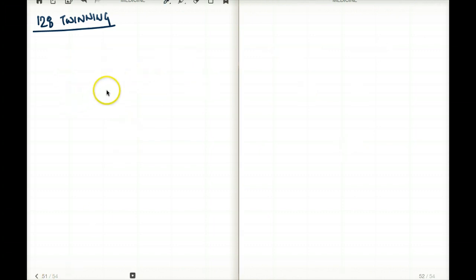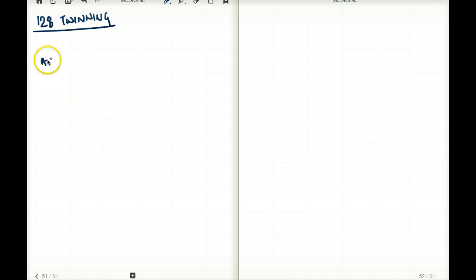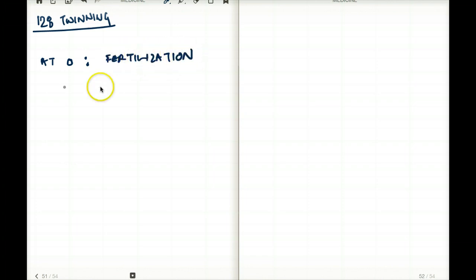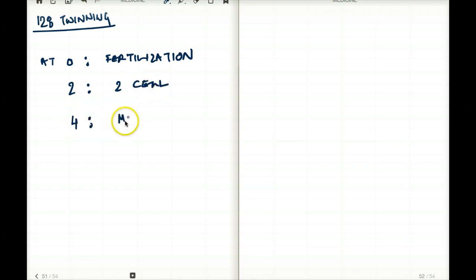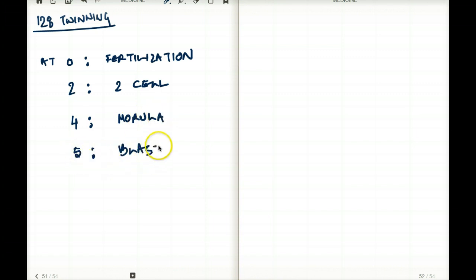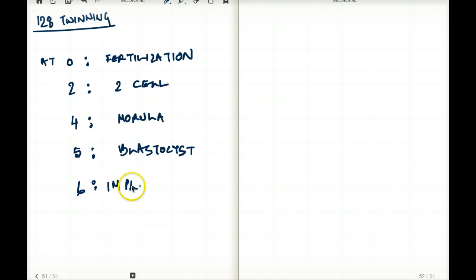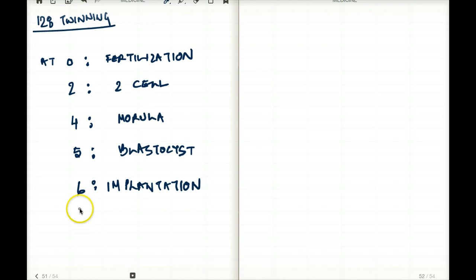Whenever we are talking about monozygotic twins, we have to understand that time frames are very, very important. At day zero, we have fertilization. At day two, we have the two-cell stage. At day four, we have morula. At day five to six, we have blastocyst. And by day six, we are going to have implantation. I'm going to add some more days here for the sake of explaining twinning.